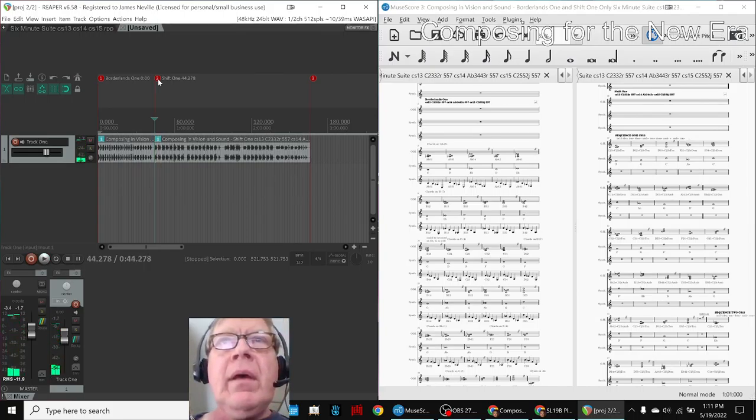On the right-hand side, we have the scores for those pieces. Here's Borderlands 1 and Shift 1.